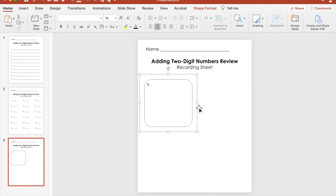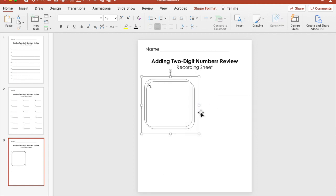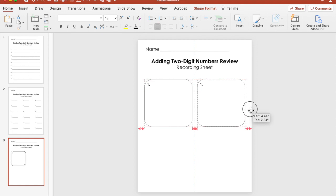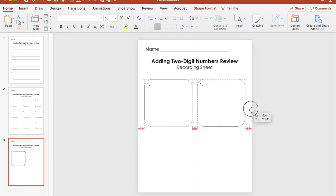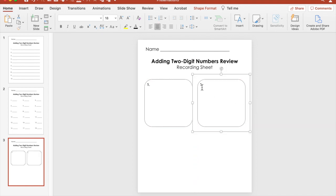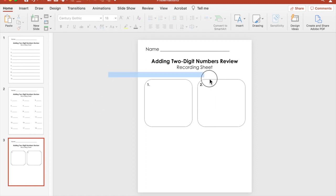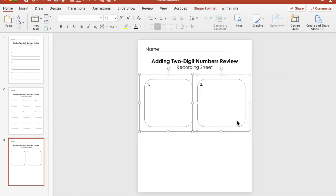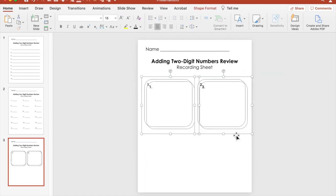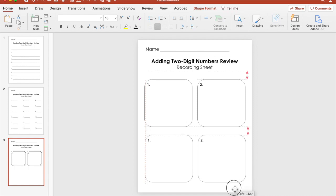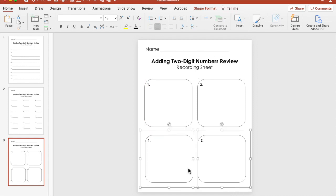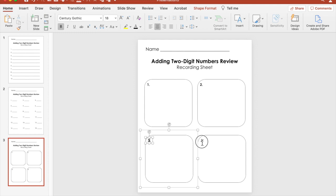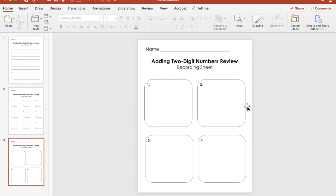And then I'm going to duplicate it, bring it over, and then change the number. And then I'm going to select both, and then duplicate those, and then bring it down. And then just change my numbers. And there's our third example of a recording sheet.